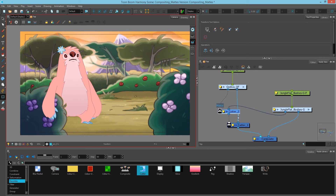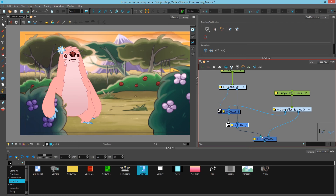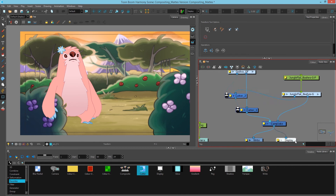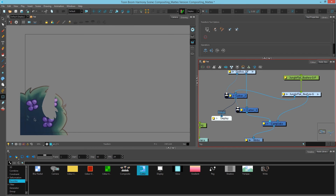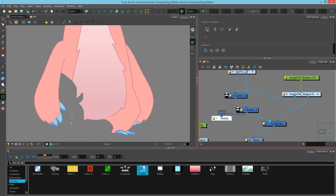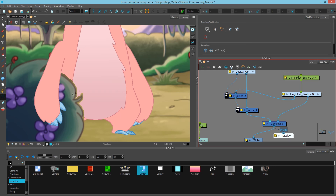Just to recap: we have the character coming into the image going to our final composite. We're cutting the character by the image of the front bush, but before that happens we're also cutting that bush by the arm of our character. If I add a display node to this, you can see the results from the first cutter and then the results from the second cutter, which ends up showing the background and our character cut with the proper layering.